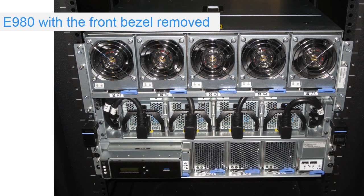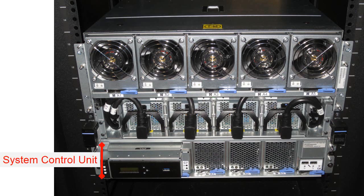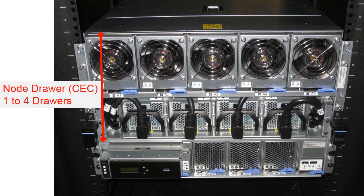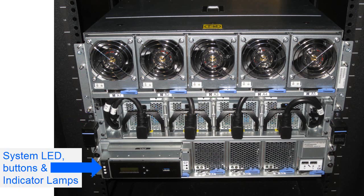If we take the front bezel off, we can see more interesting things in here. Again, blue handles mean you can do something. At the bottom we have the system control unit, and further up we have one of the node or drawers. Here we have five fans across the top, and you can see little handles to remove each one of these. You can do this with the machine up and running. And then we have the four power supplies, we can see the cables loop around and actually go through a tunnel to the back of the machine to plug into your PDU.